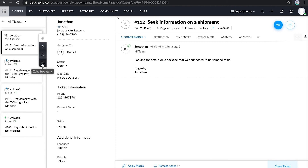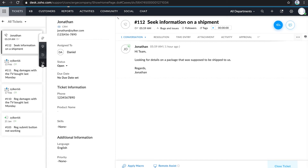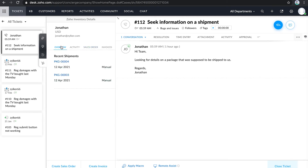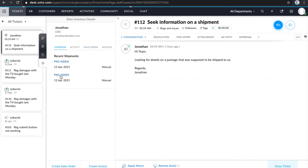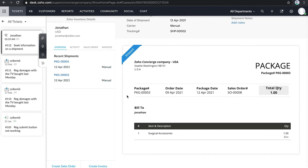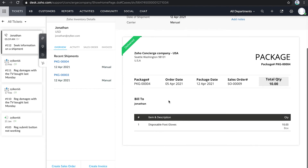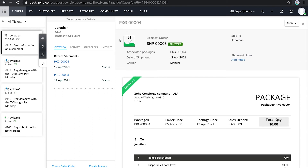Let me open a ticket and show you how this feature works. This is a support ticket where you can see the inventory integration. This overview gives the support executive information on sent packages. You can generate all the details of a package with just a click from the ticket that your executive is working on.